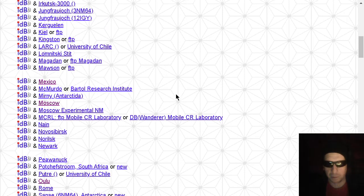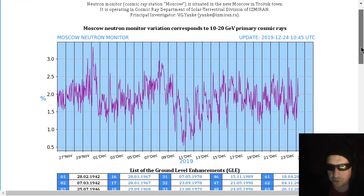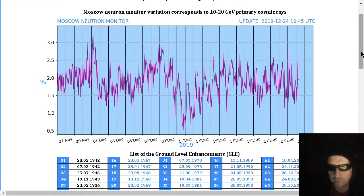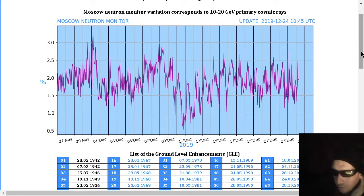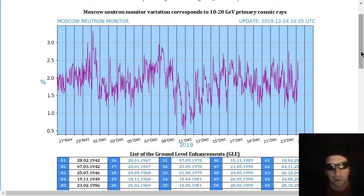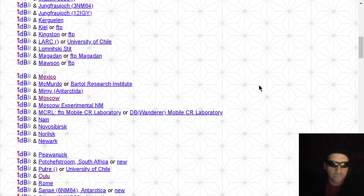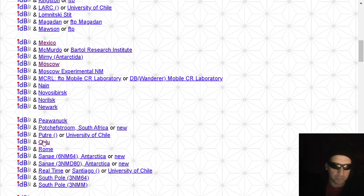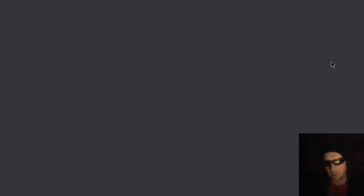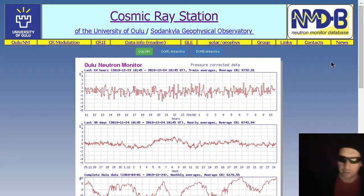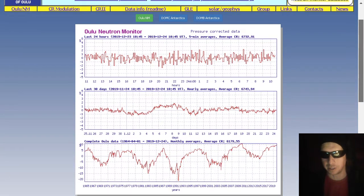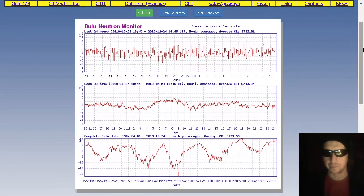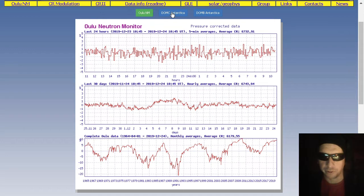Next, we'll look at Moscow, which often shows some wild ranges. There you see the ranges at Moscow. Actually, the highest they had there was on November 30th. Otherwise, pretty flat for the month. Here's Oulu Finland and DOMC Antarctica. DOMB Antarctica not sending data. There's Oulu Finland.